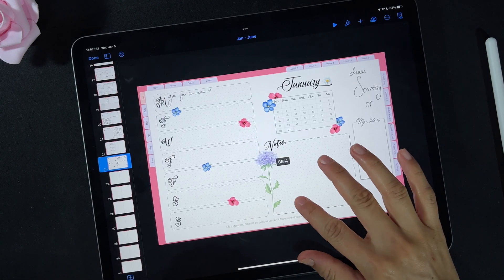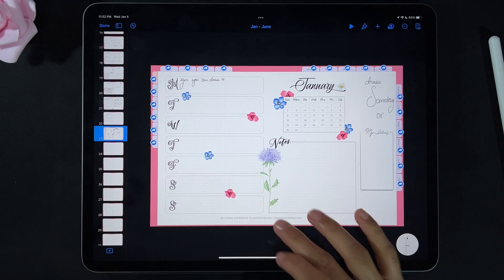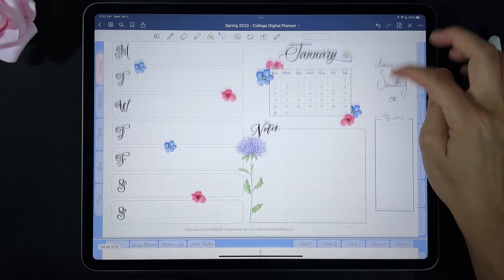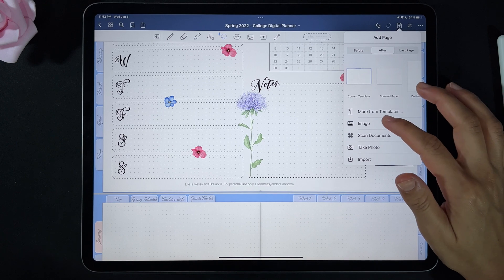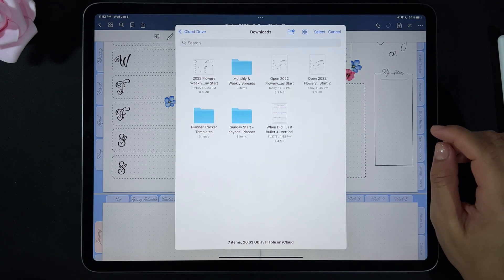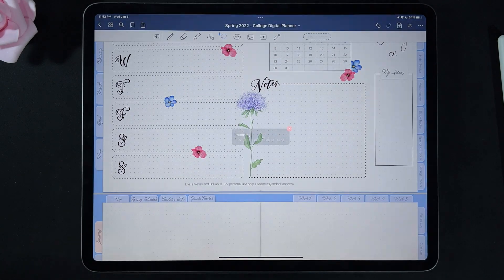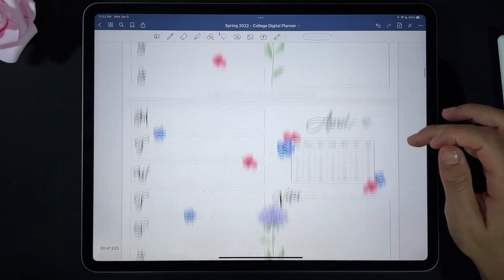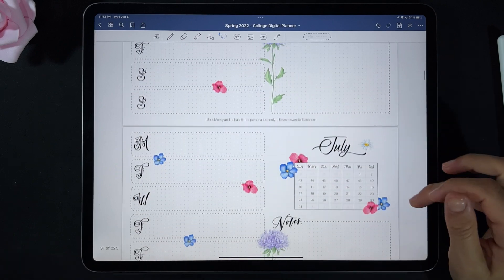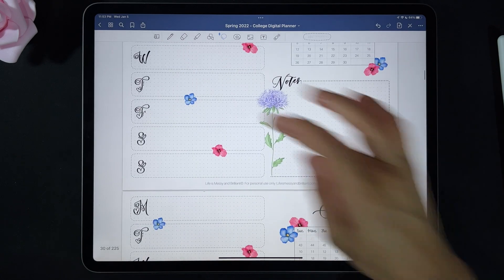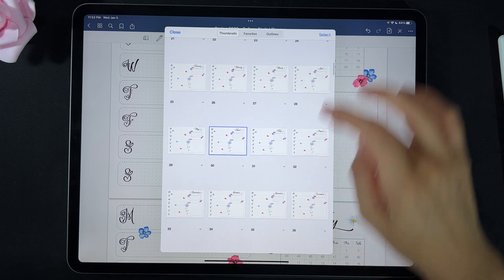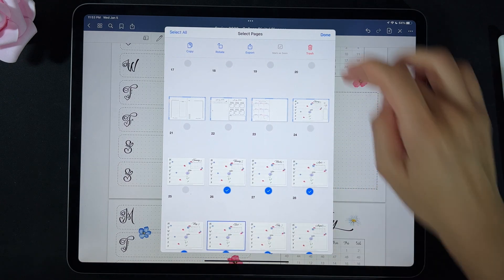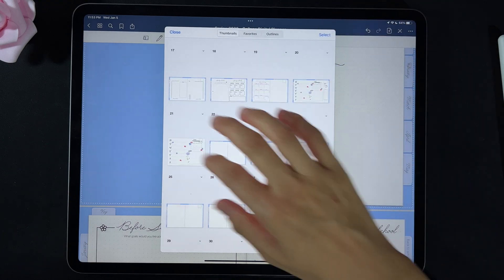Another way to add the printable in GoodNotes is by inserting it between the pages. Select the plus button, then select Import. Choose one of the pages — I'll select this one — and there we go, it's inserted between the pages, but it selects all of them. If it's a printable that runs from January to December, you can go to those specific pages and delete the ones you don't need. This will only happen with the yearly ones — you won't have this problem with the others.